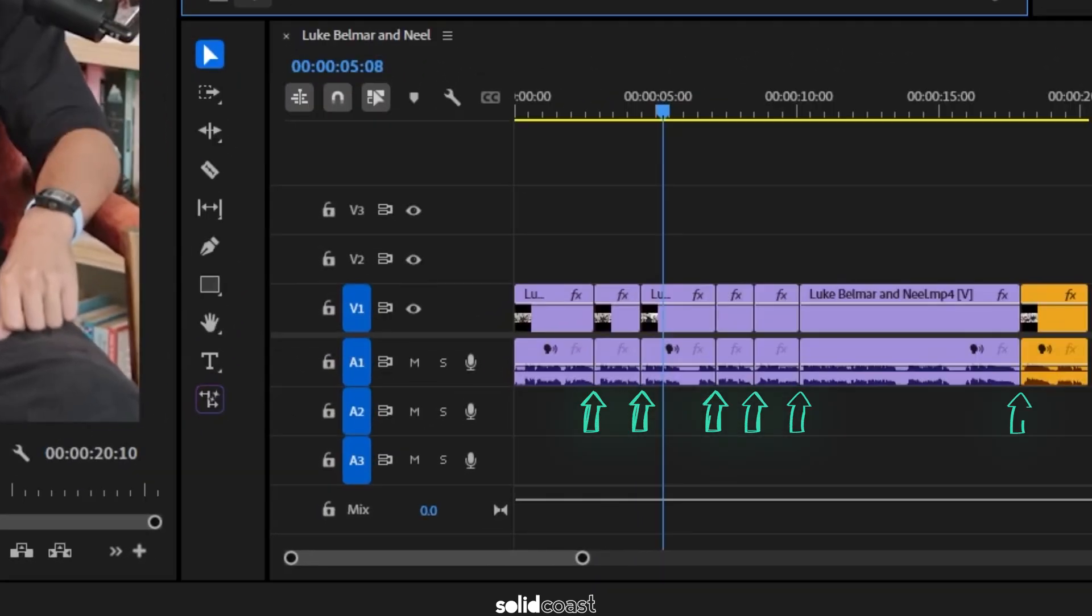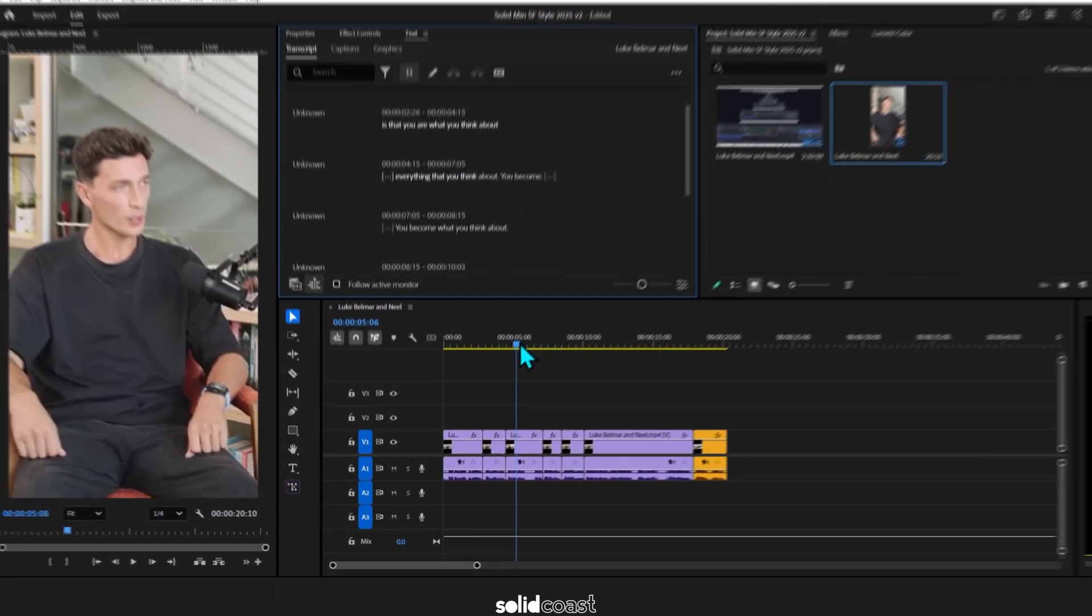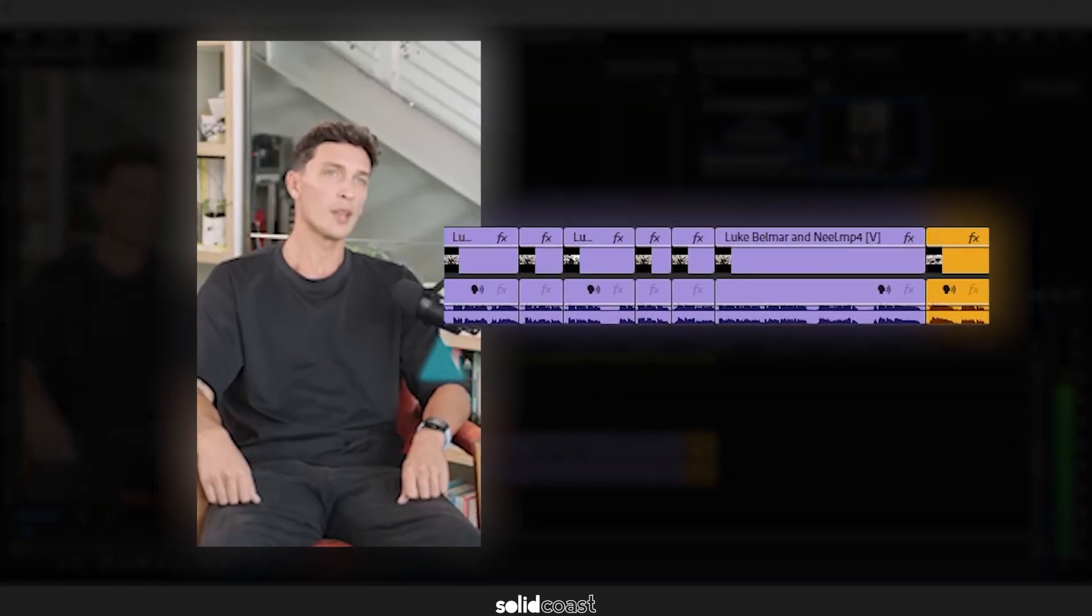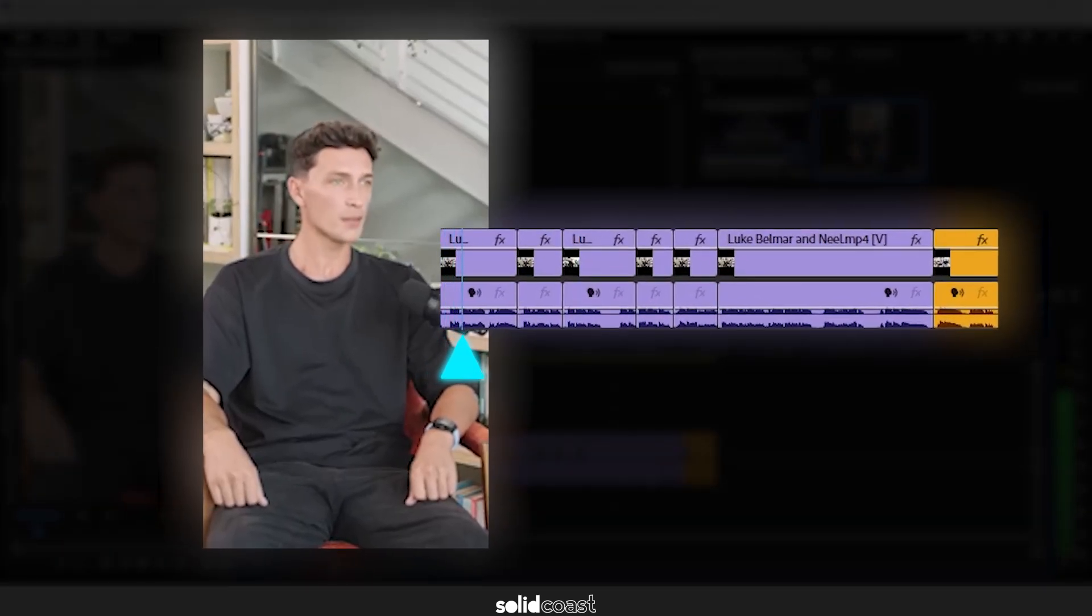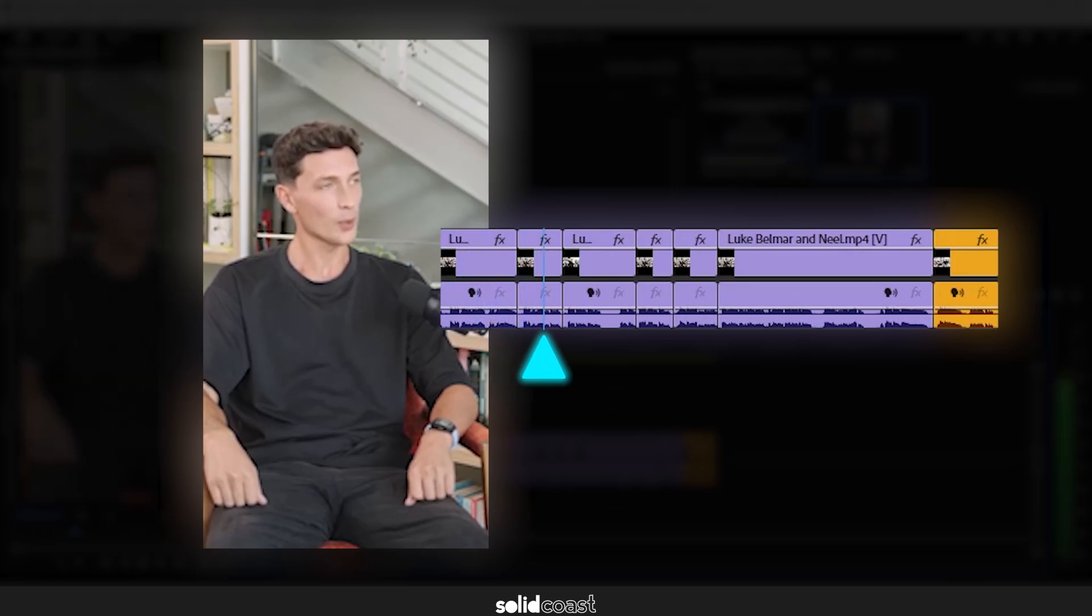He's cut the silences out and he's closed the gaps for us so we don't need to close the gaps ourselves and that saves a bunch of time in the editing process. I'll just play that back to show you how it now sounds and looks without the gaps. The best piece of advice that I ever received is that you are what you think about.